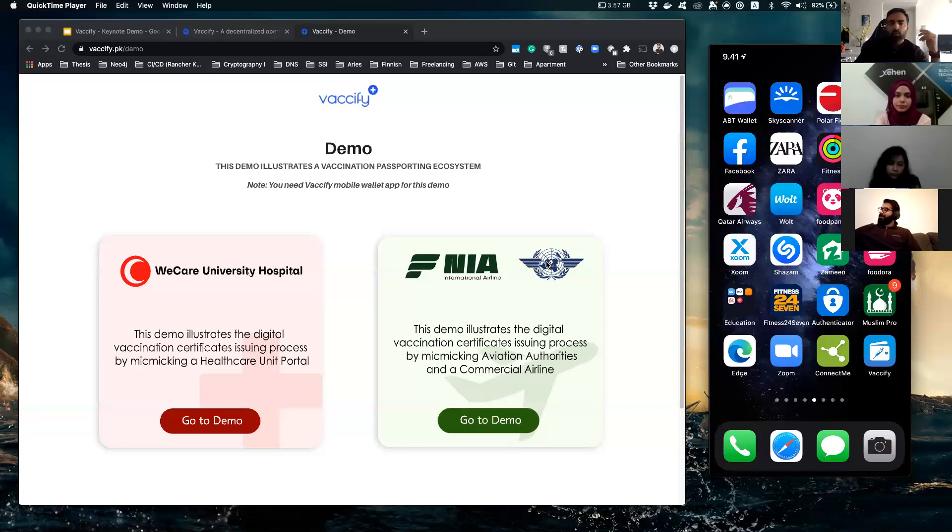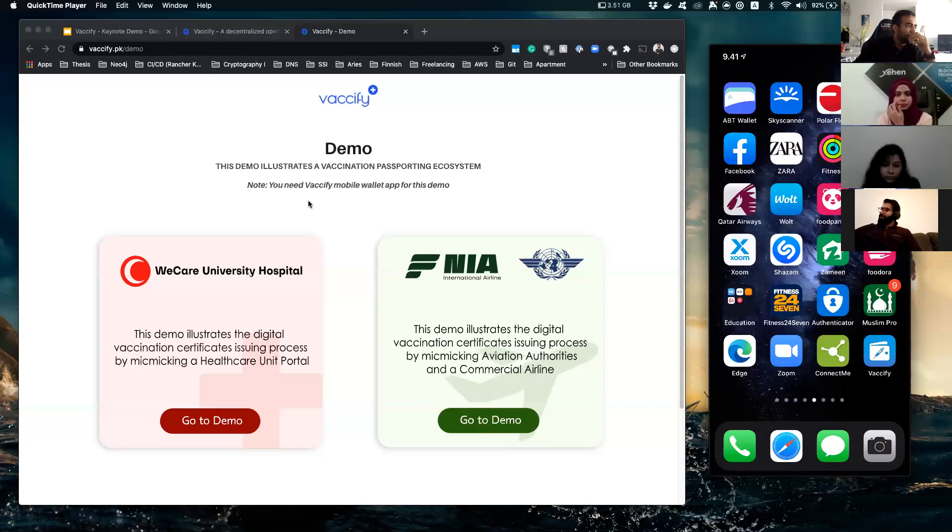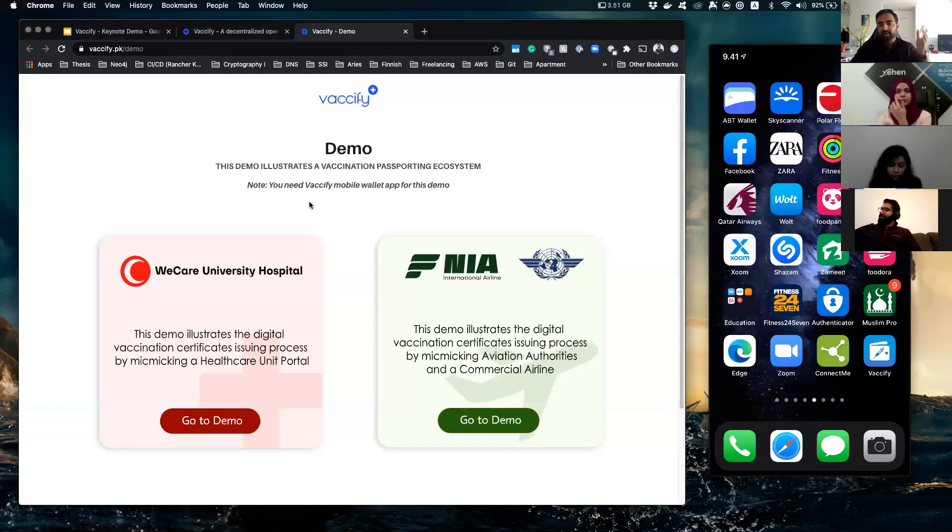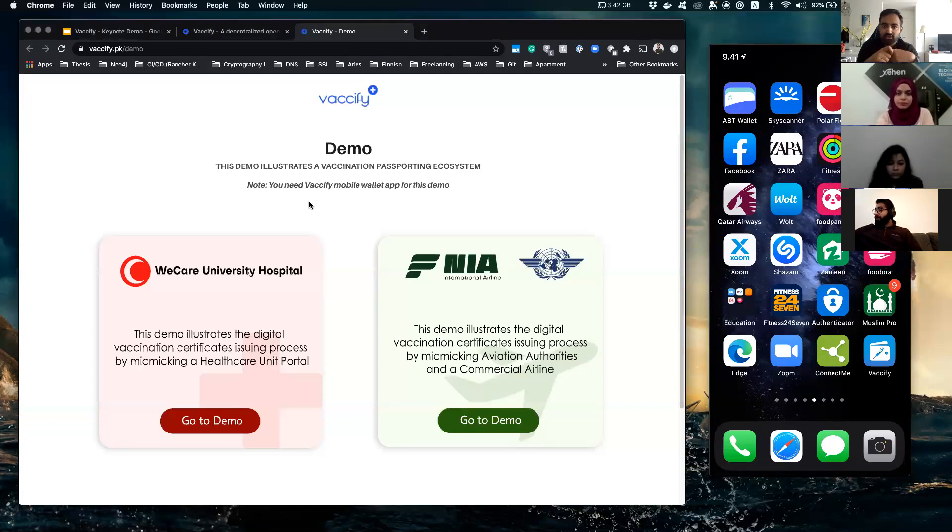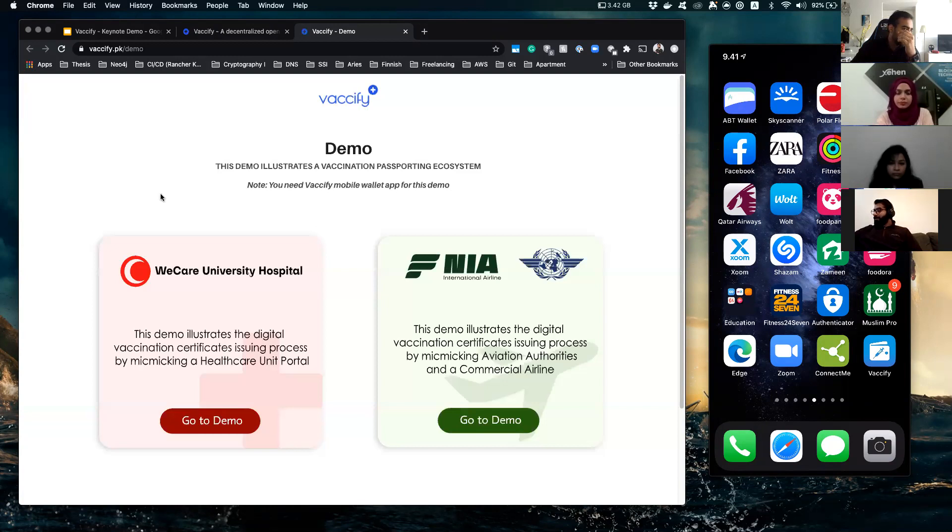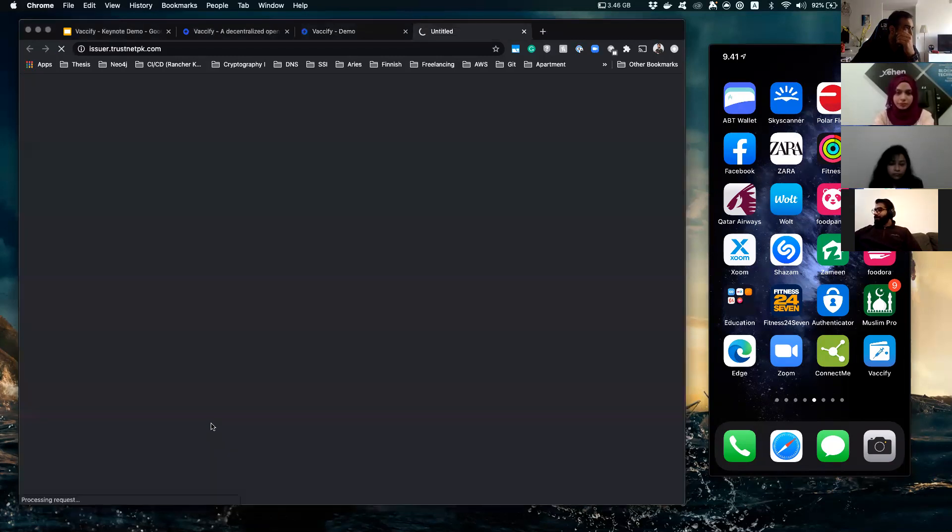If you want to get your vaccination verified either while you're boarding your plane or while you're booking your ticket from your home online. The demo is split into two parts. Part one is getting the vaccination certificate as a person, as a holder, and of course as an institute issuing it.